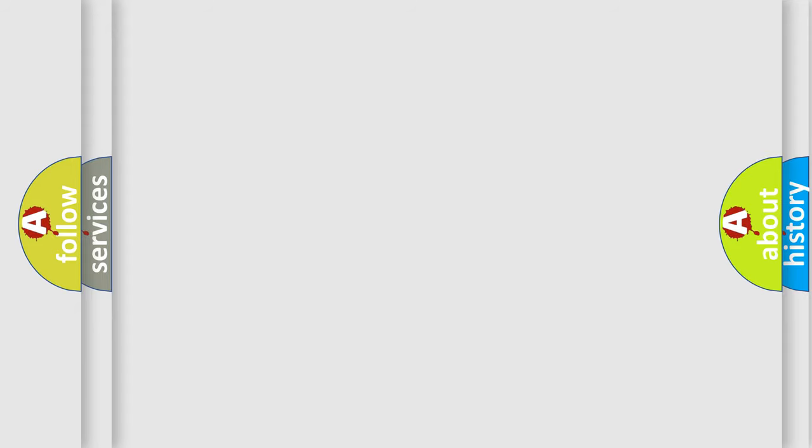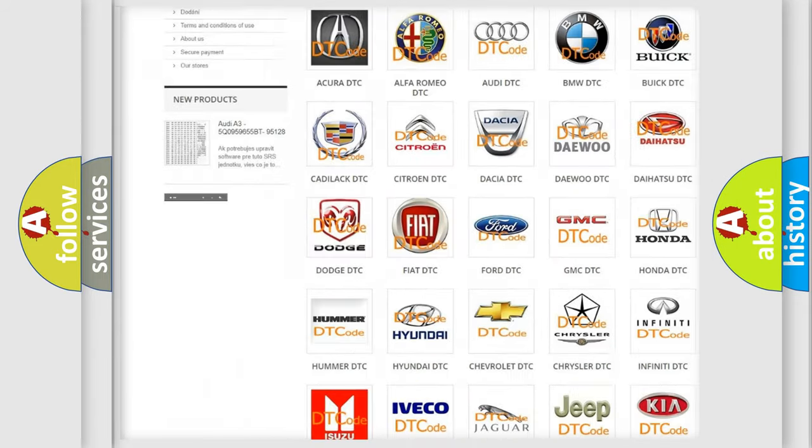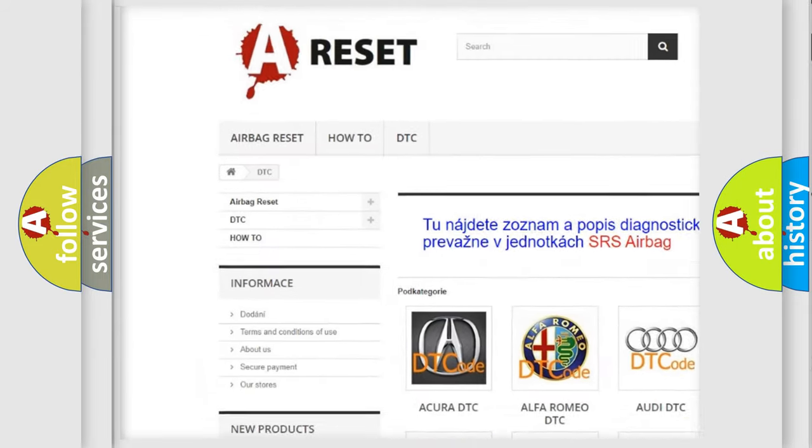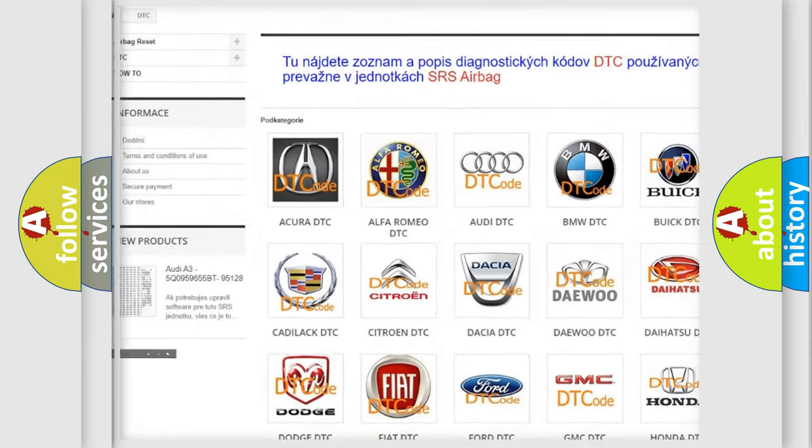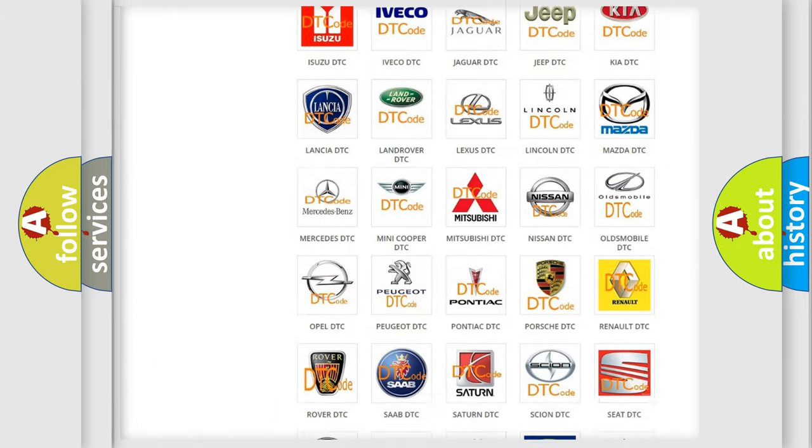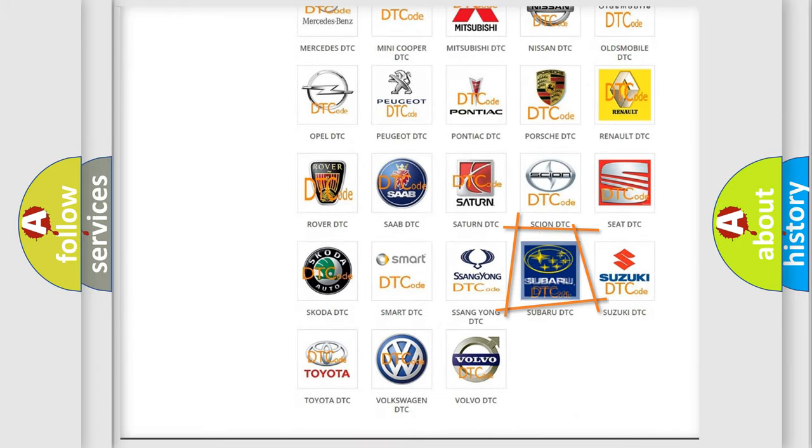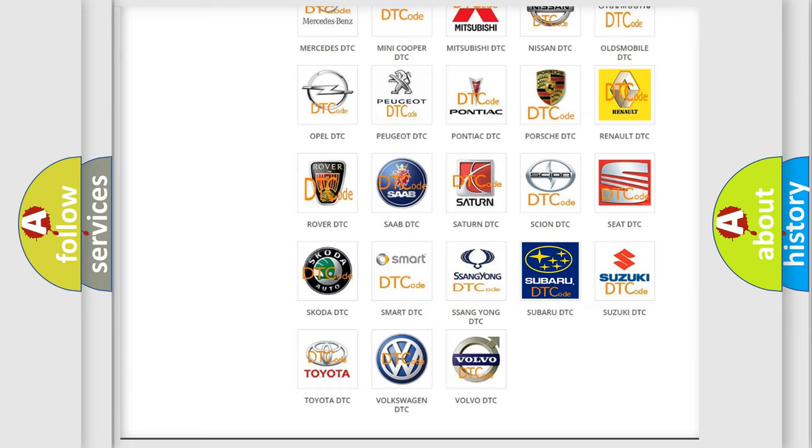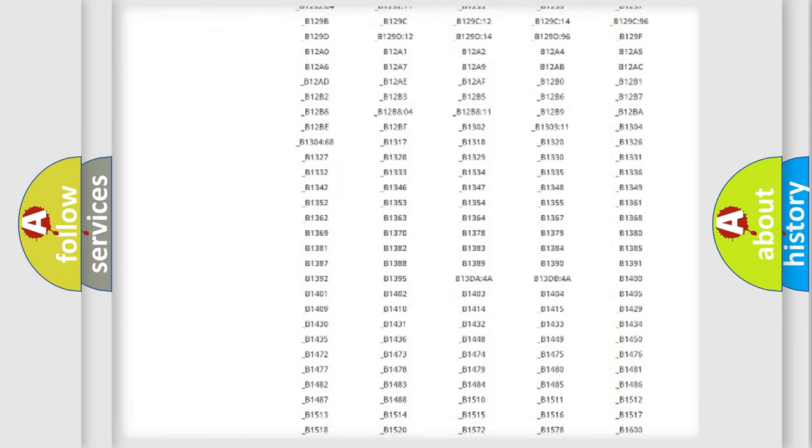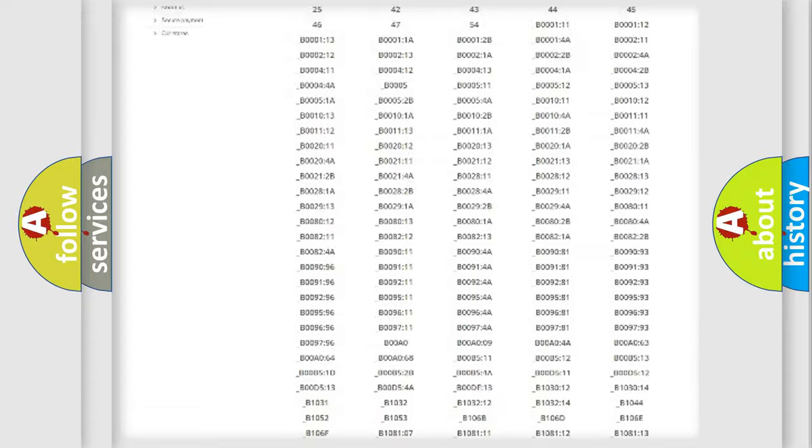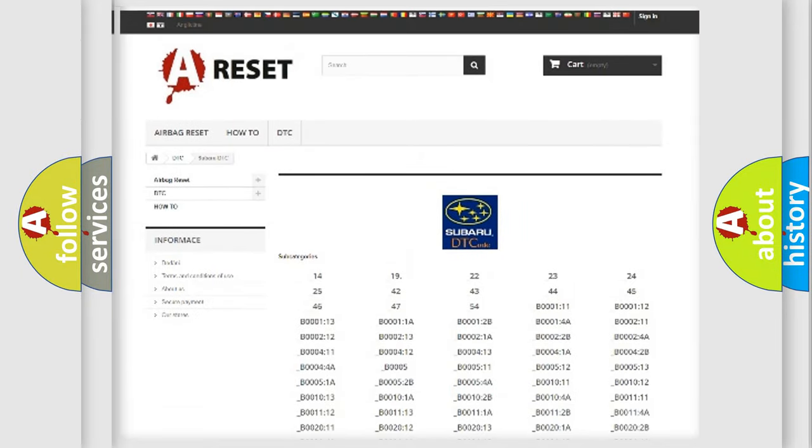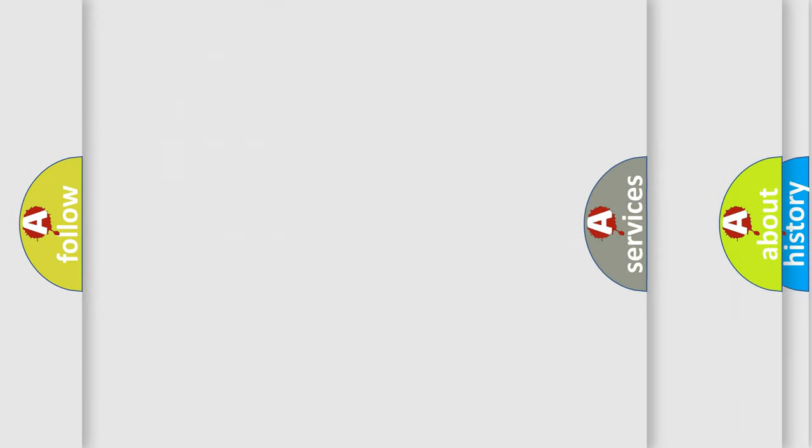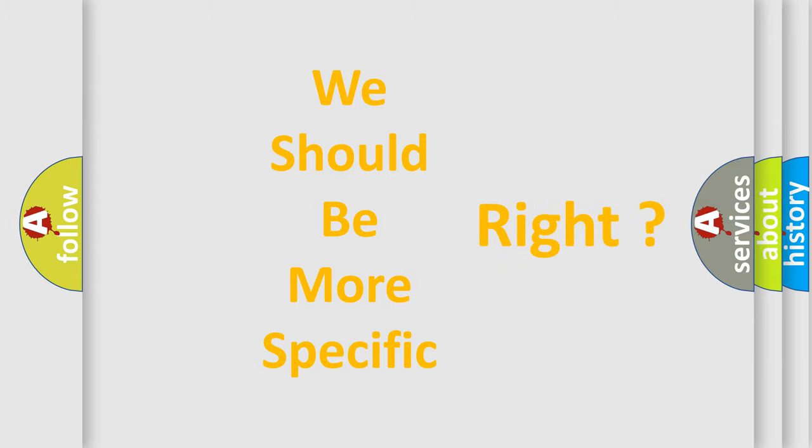Our website airbagreset.sk produces useful videos for you. You do not have to go through the OBD2 protocol anymore to know how to troubleshoot any car breakdown. You will find all the diagnostic codes that can be diagnosed in Subaru vehicles, and many other useful things. The following demonstration will help you look into the world of software for car control units.